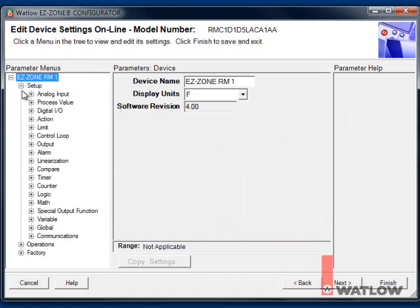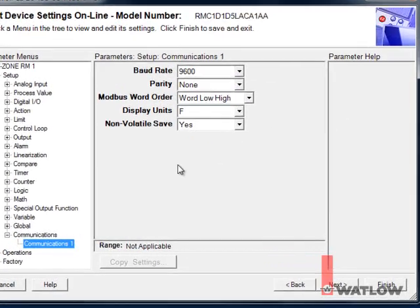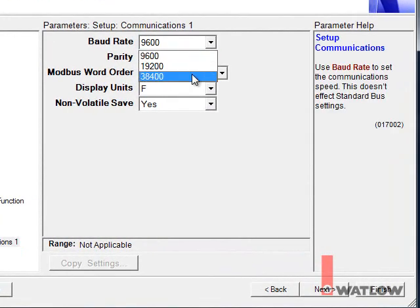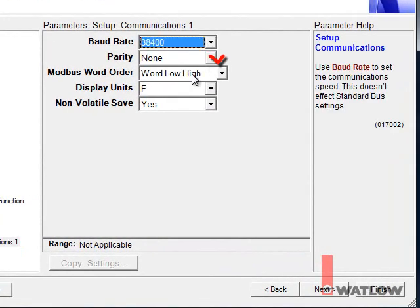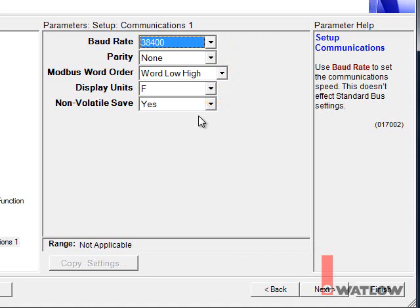Set the baud rate. We'll use 38,400. Set the parity to None. Set Modbus Word Order to Word Low High. Set Display Units to the Temperature Scale you want. And set Non-Volatile Save to Yes so that the parameter values you change via the OIT will be retained in the controller's non-volatile memory.